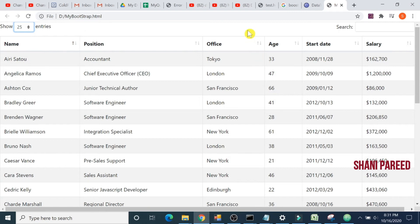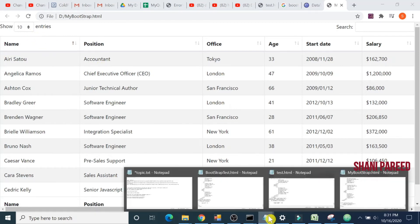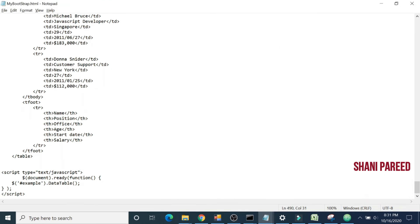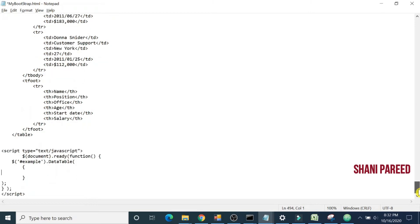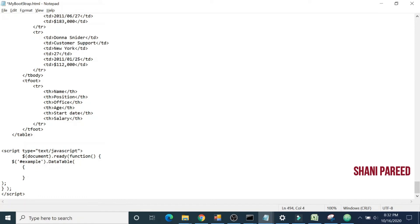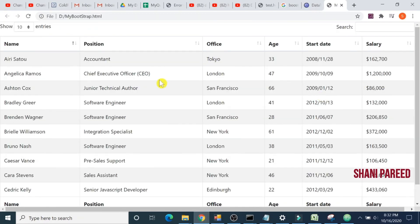Let's see how to customize this. For example, by default when I load, this is selected as 10. I would like to make it selected as 50. Let's change the code. All the customization we do inside our ready function, inside our data table. I will give page length 50. Save it and let's try. Yes, by default now it's 50.